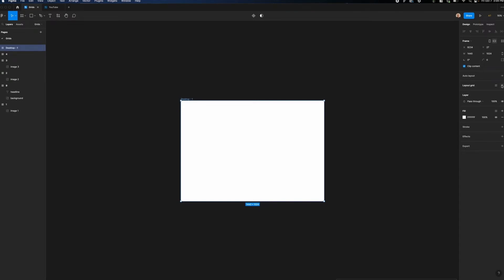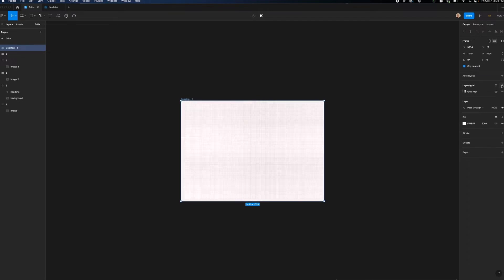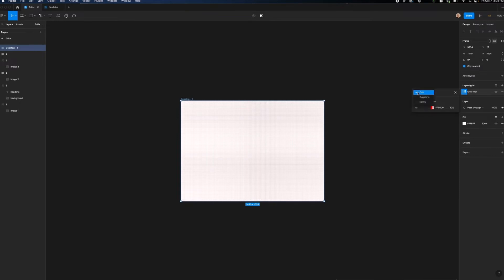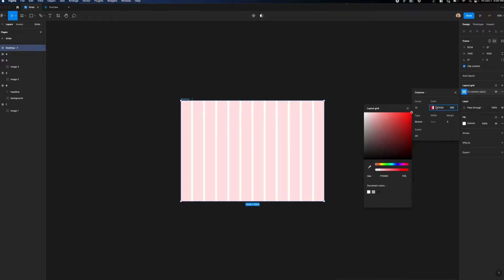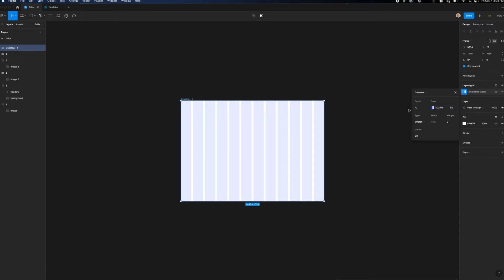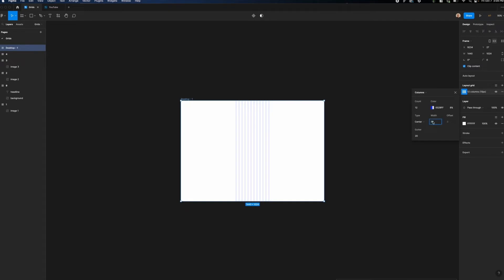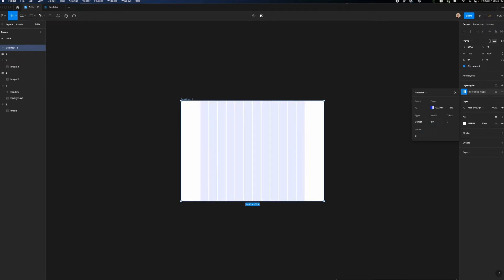From here, I'm going to click on the grid icon, and I'm going to go to the drop down and switch it from grids to columns. I'm going to change the grid count from 5 to 12. I'm going to change this to a blue, and I'm going to reduce the opacity from 10 to 8%. I'm going to change the column type from stretch to center, and I'm going to give them a width of 80 pixels and an 8 pixel gutter versus 20.